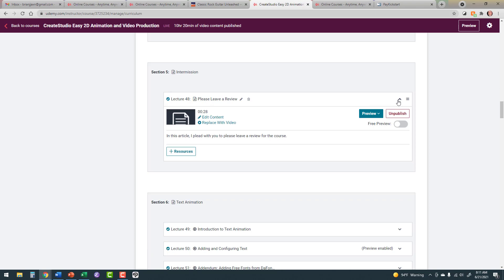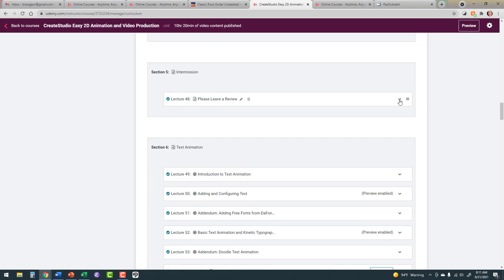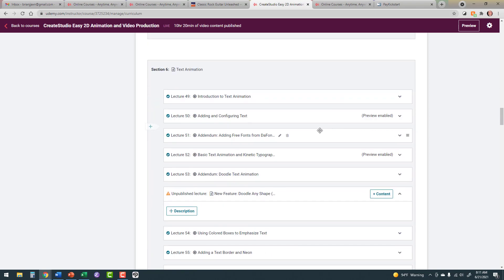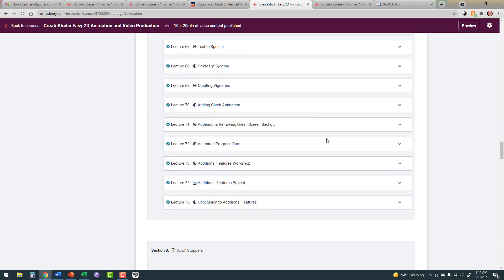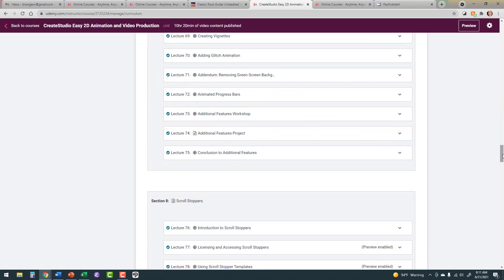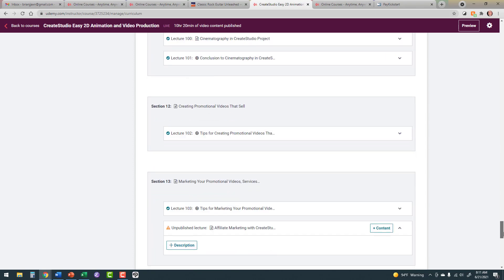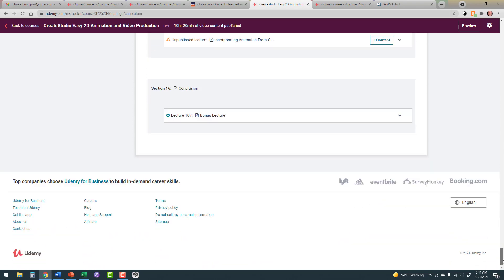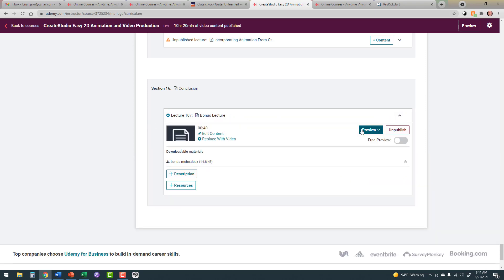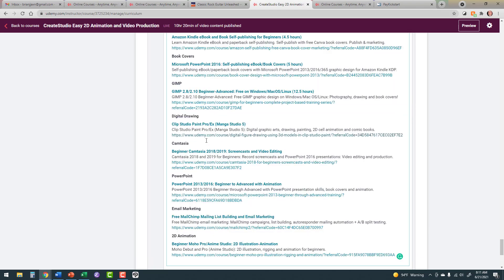So ask for reviews. In this case, I don't know how well this works, because there's no way to trace what link a student left a review using. So I don't know how many of my reviews come via this. But once again, it's so easy to do. Just include an intermission section, and please leave a review, and put this text. I just cut and paste it into every course that I do.